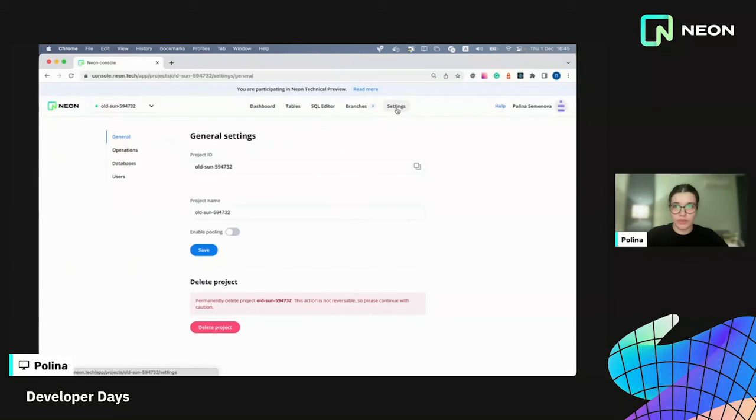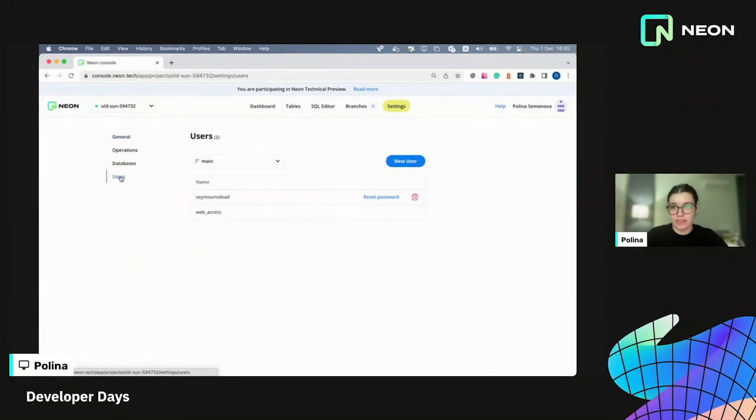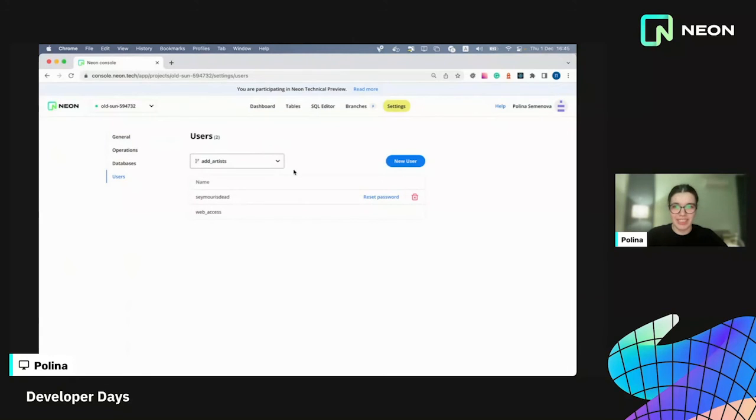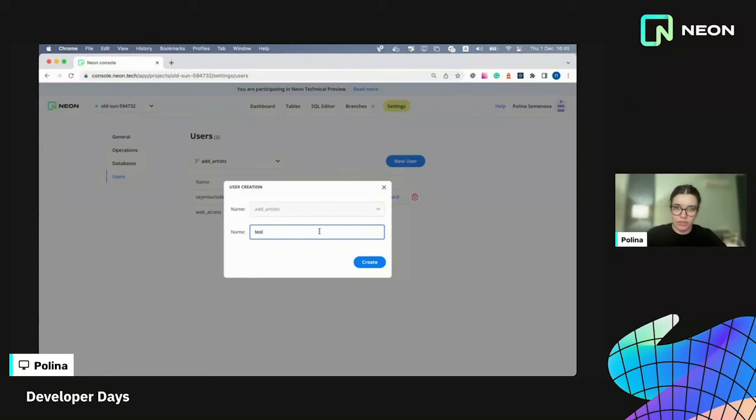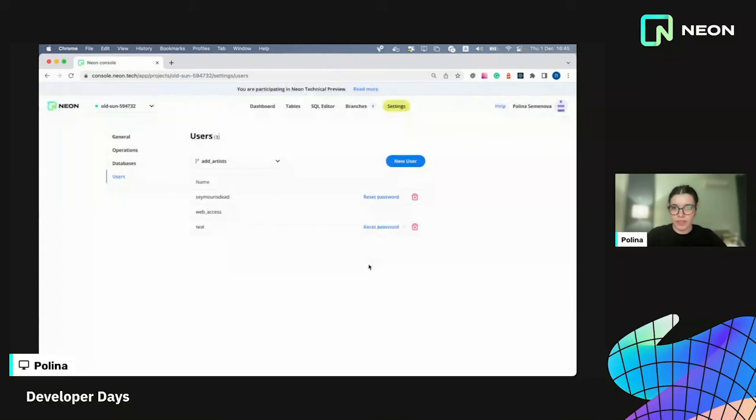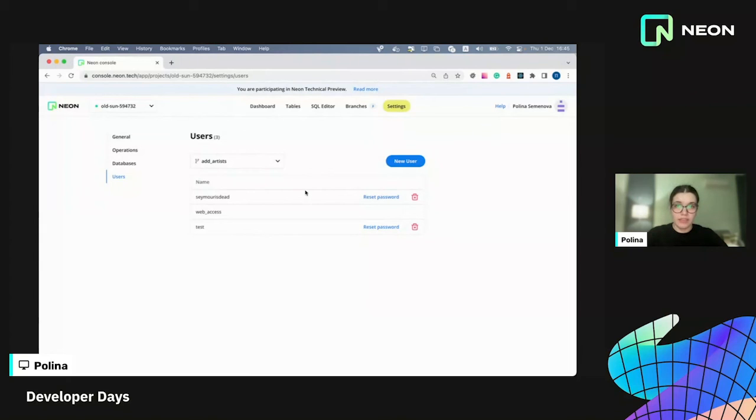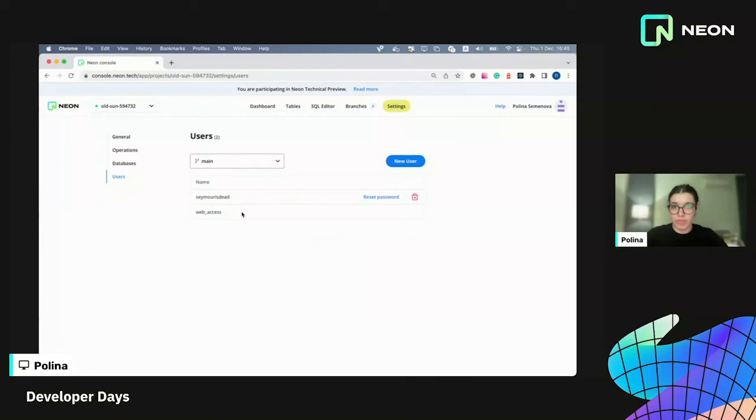So you can also go to settings. And if you're really unsure if you're going to connect to the wrong branch, you can create a new user for your development branch or something like that. So I'm going to just go and create a test user for artists branch. And here it is. And as you can see, it's here for artist branch, but it's not there for main branch.